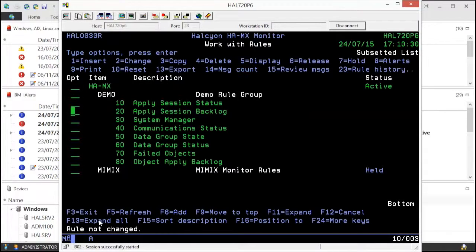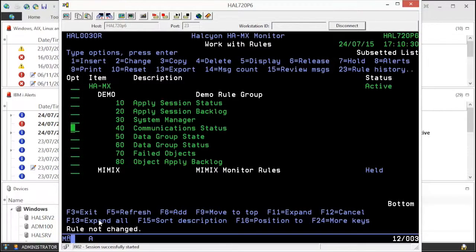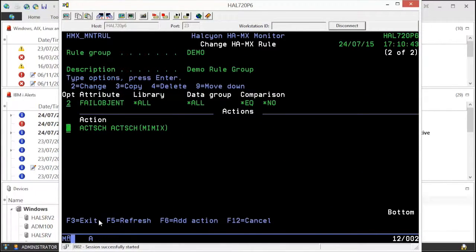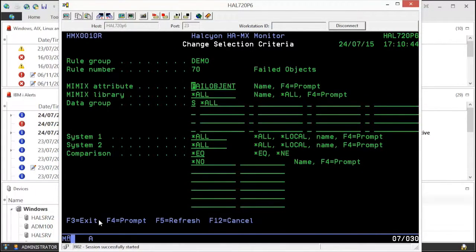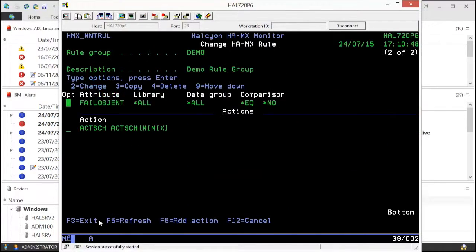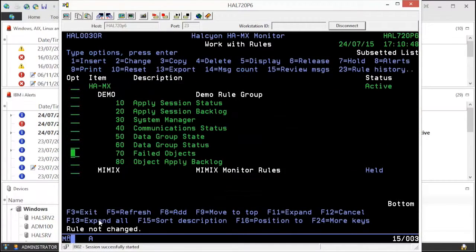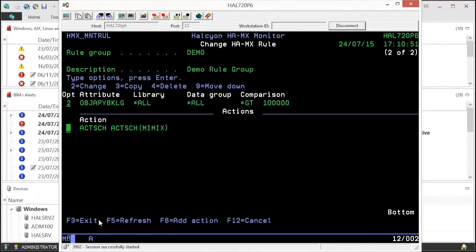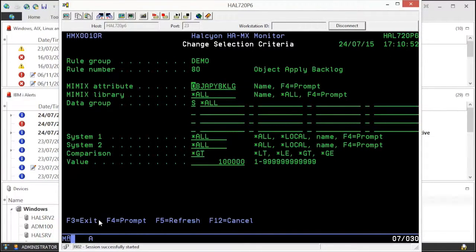System manager, communications and data group statuses, whether there are any failed objects, object apply session backlogs, and remote journal link status and backlog.